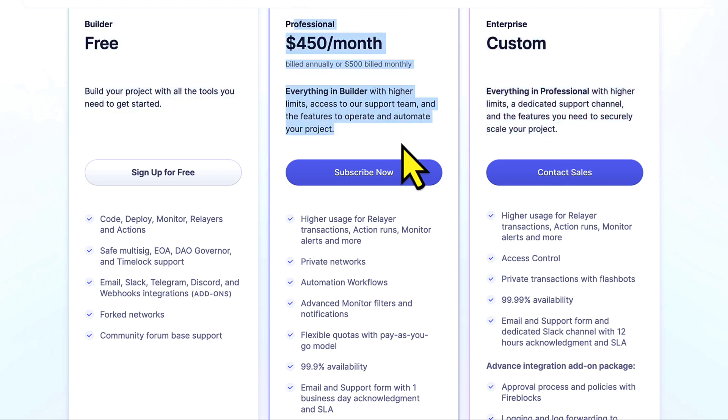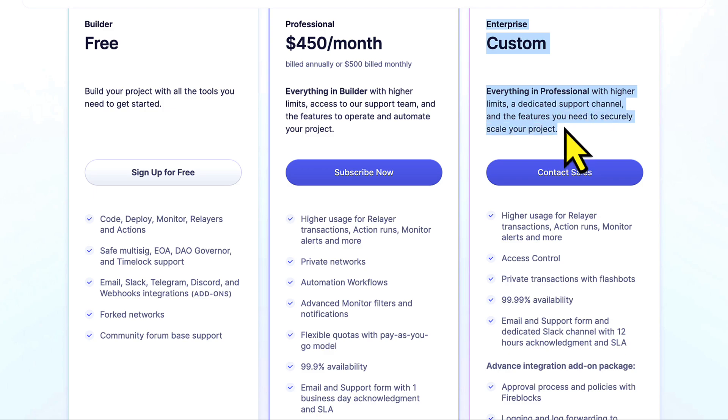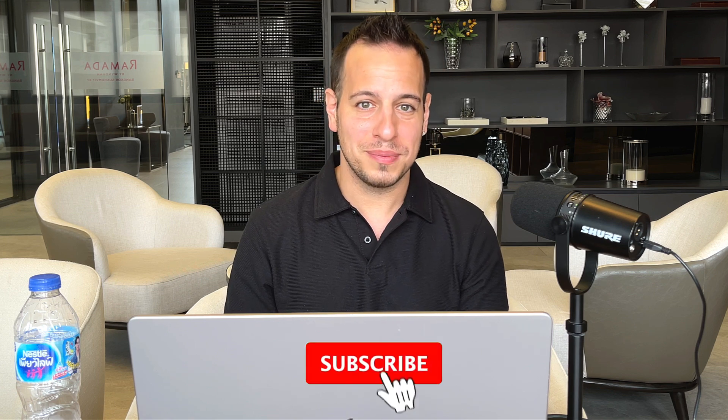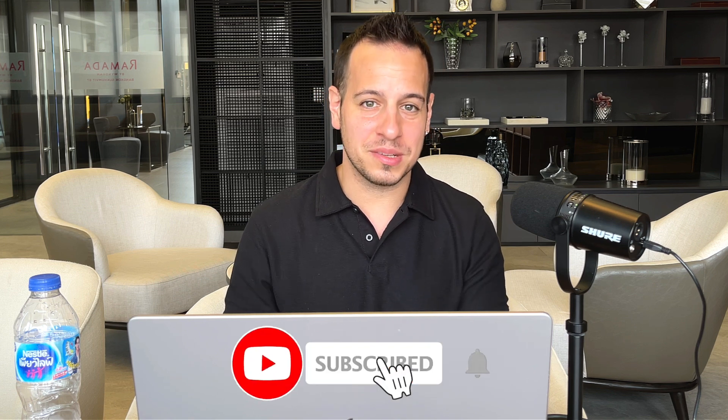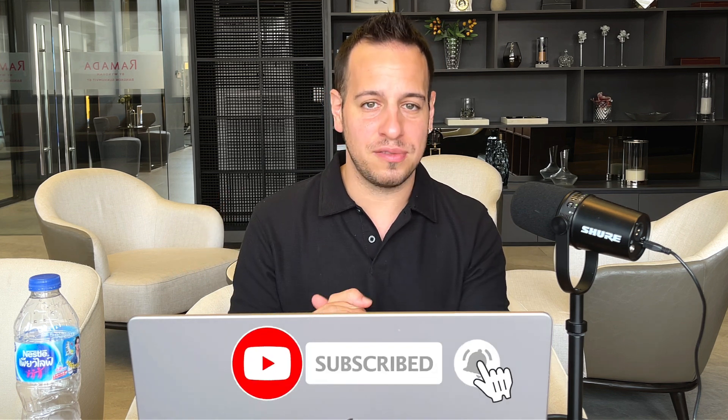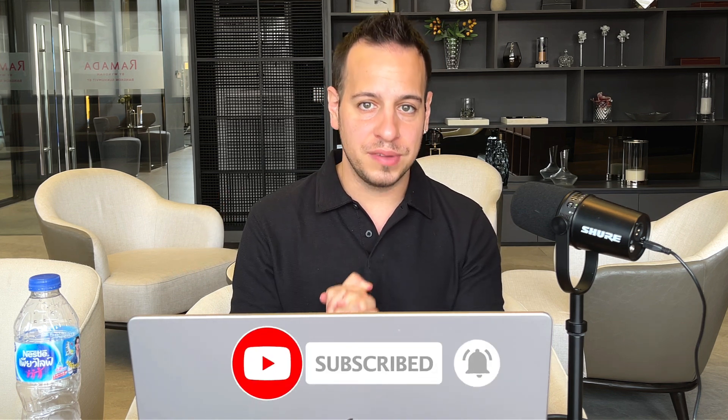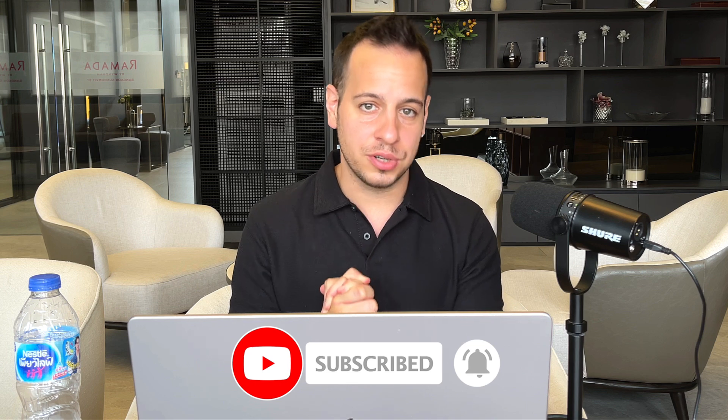You can start as builder and then maybe upgrade to professional and then to enterprise. If you have any questions, feel free to ask them in the comments below. If you enjoyed this video, make sure to smash the like button and subscribe to the channel for more Web3 security videos and tutorials. Thank you so much, and I will see you in the next guide.